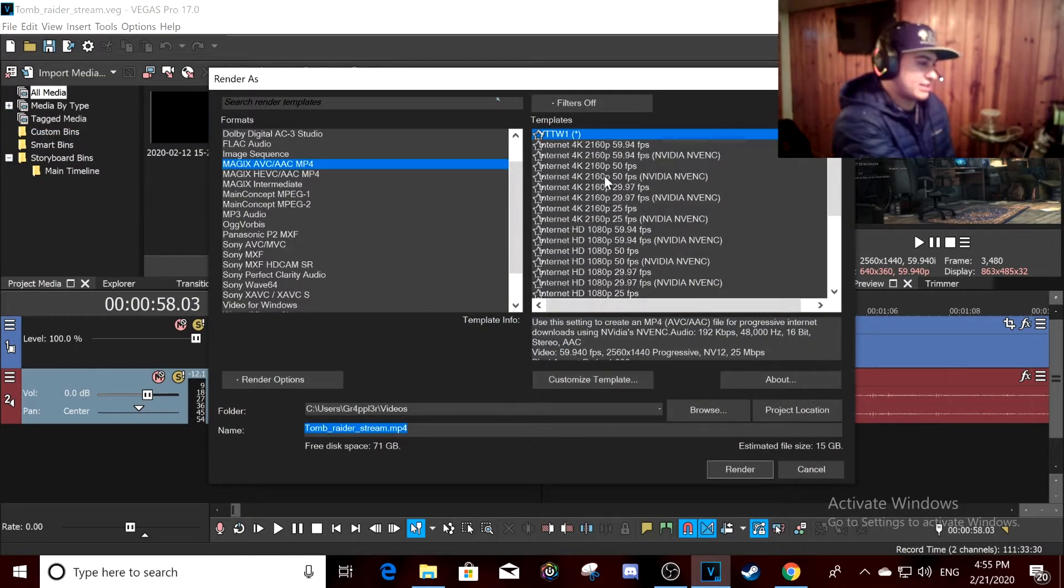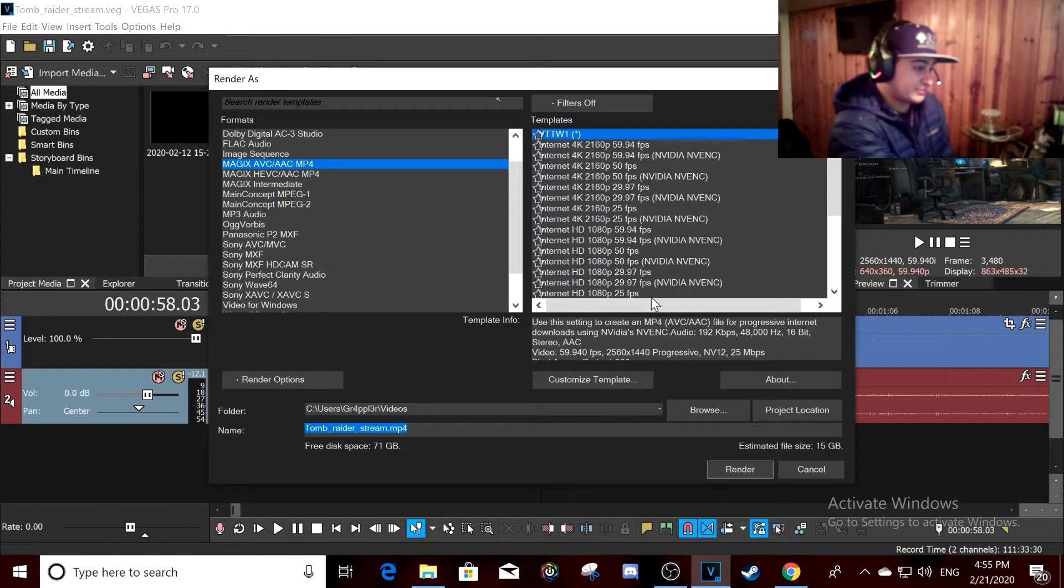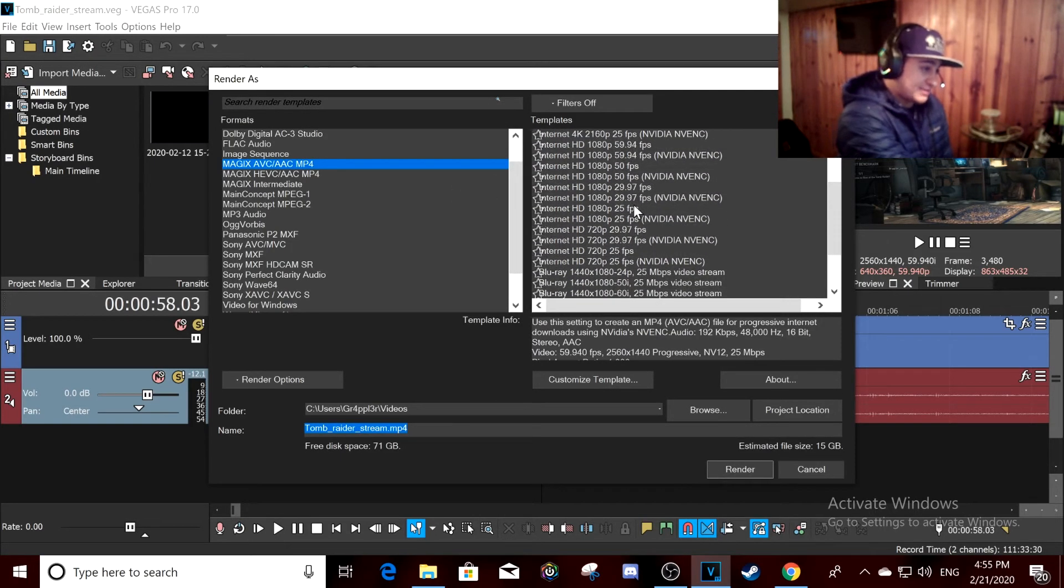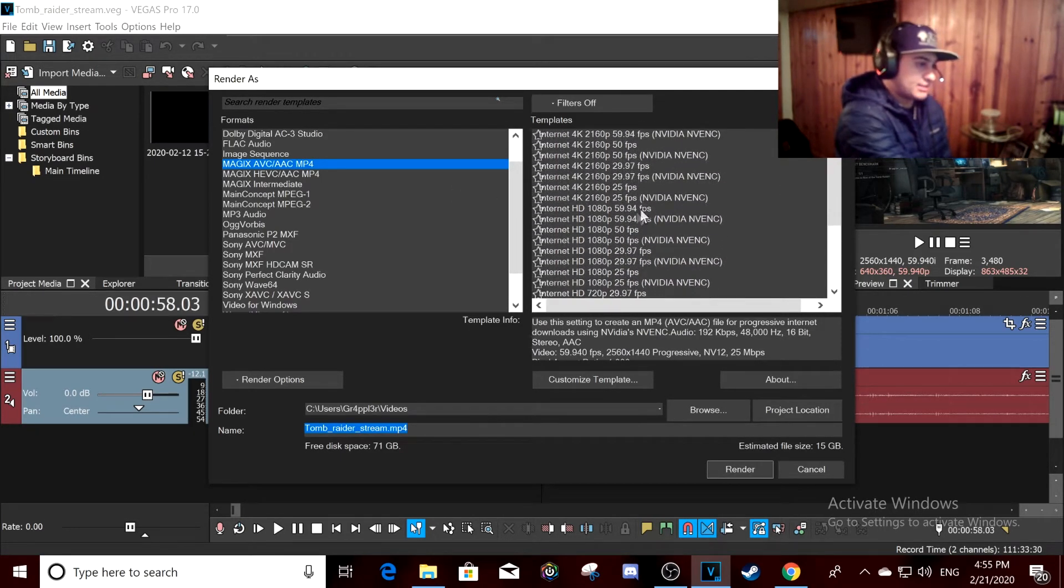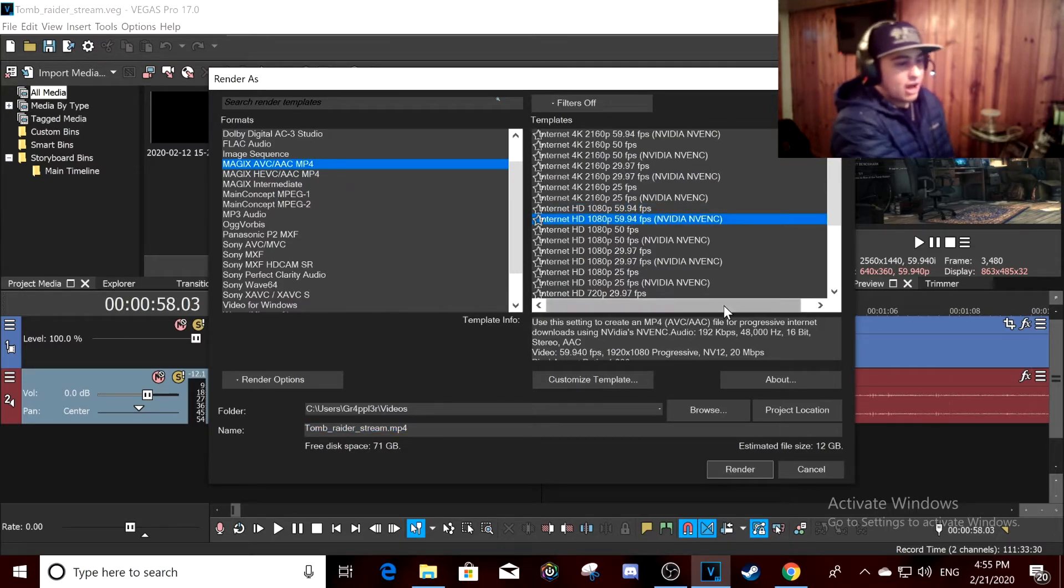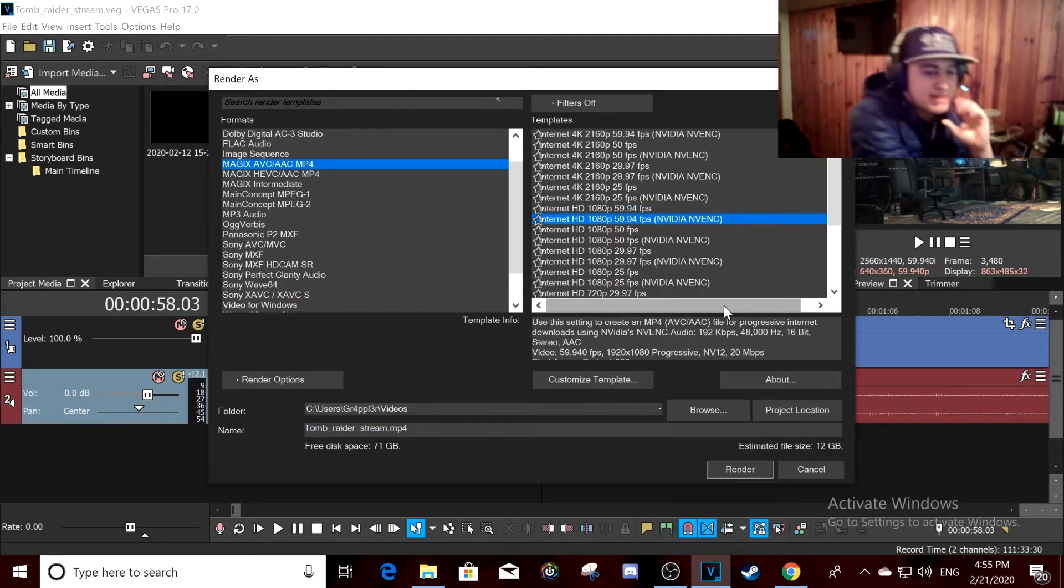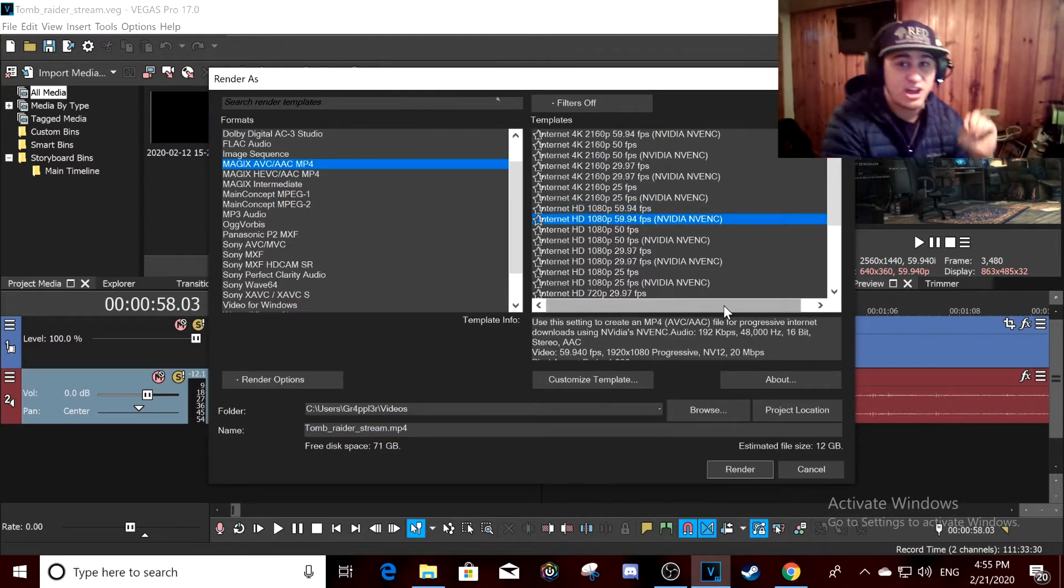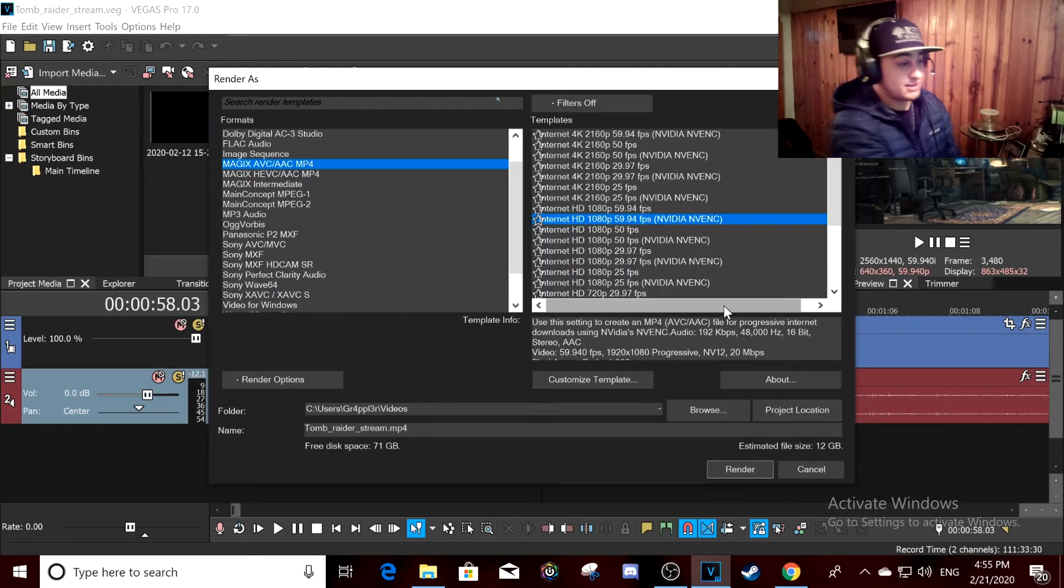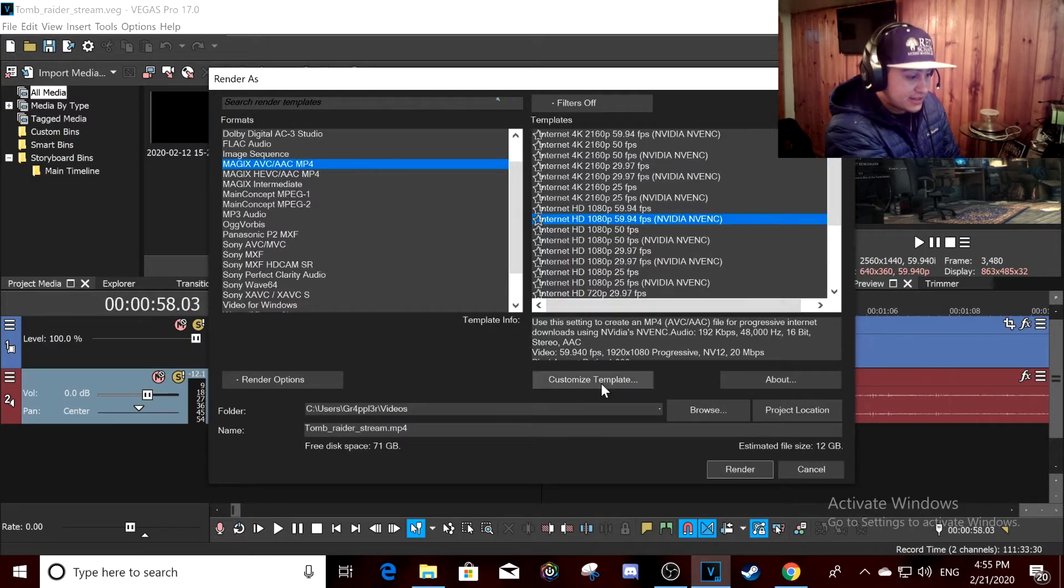When you go to render, this is my 1440p settings, but let's go to 1080p 60 settings. You always want to go, if you have an Nvidia card, you always want to go to Nvidia NVENC rendering.